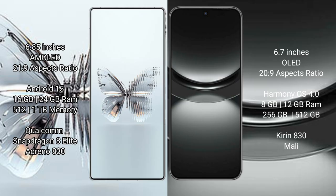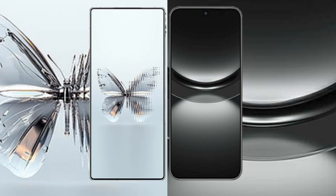Red Magic 10 Pro Plus comes with 16GB or 24GB RAM and 512GB or 1TB internal storage with Qualcomm Snapdragon 8 Elite processor and Adreno 830 GPU. Huawei Nova 12 comes with 8GB or 12GB RAM and 256GB or 512GB internal storage with Kirin 830 processor and Mali GPU.